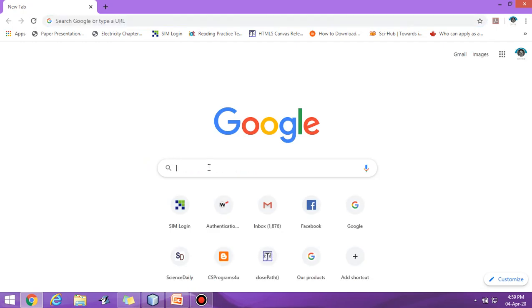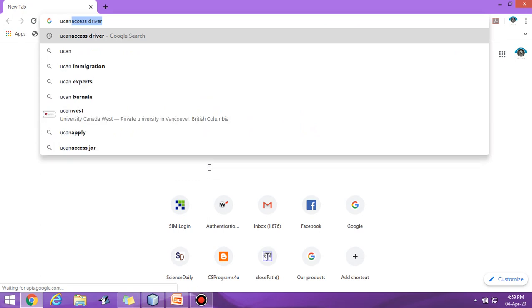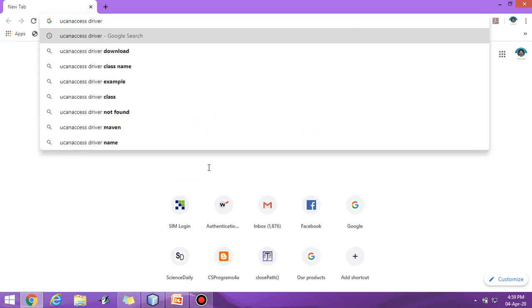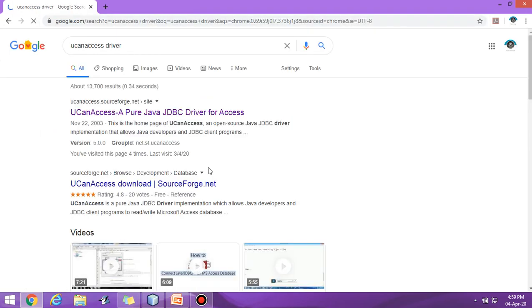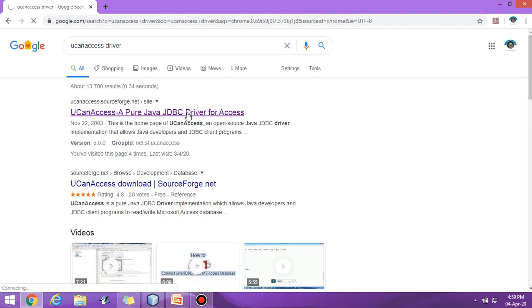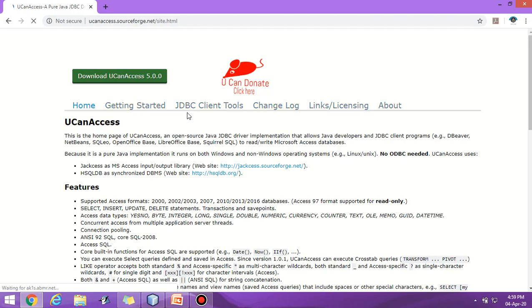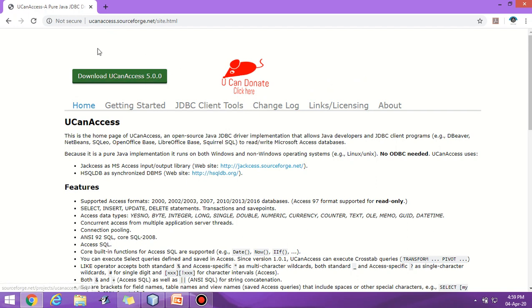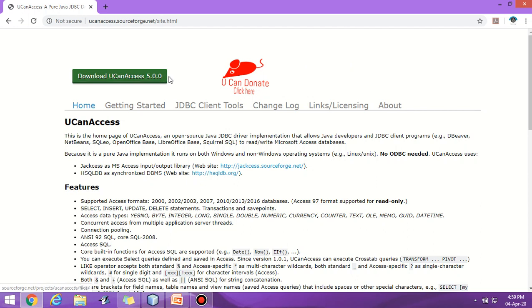UCanAccess driver you can download easily because JDBC ODBC bridge is deleted in Java 8 version. That's why UCanAccess is required. You can download from here, UCanAccess 5.0.0.